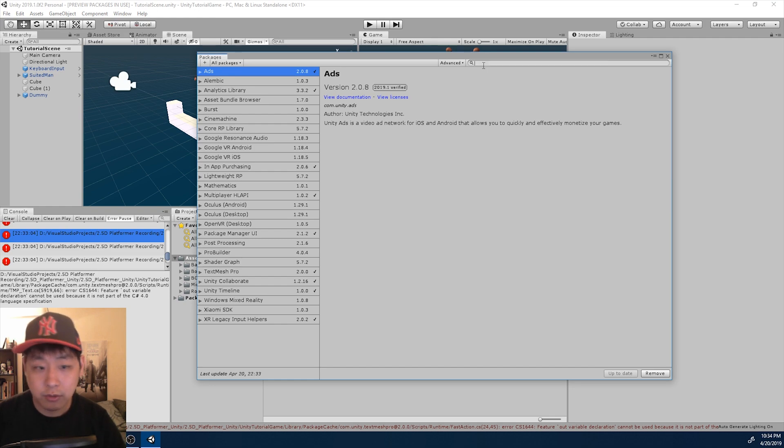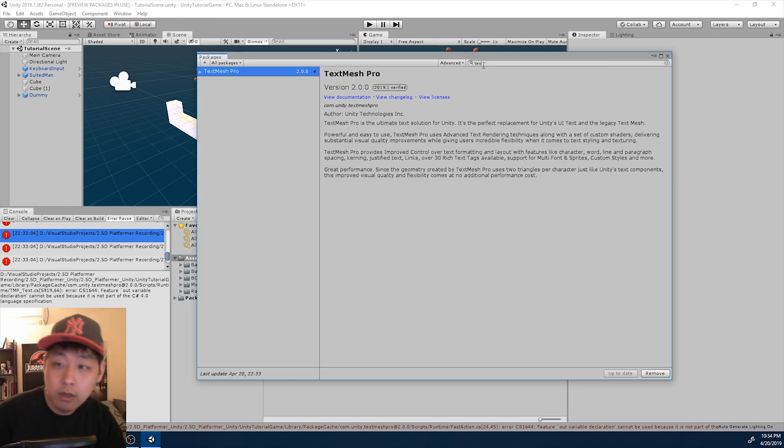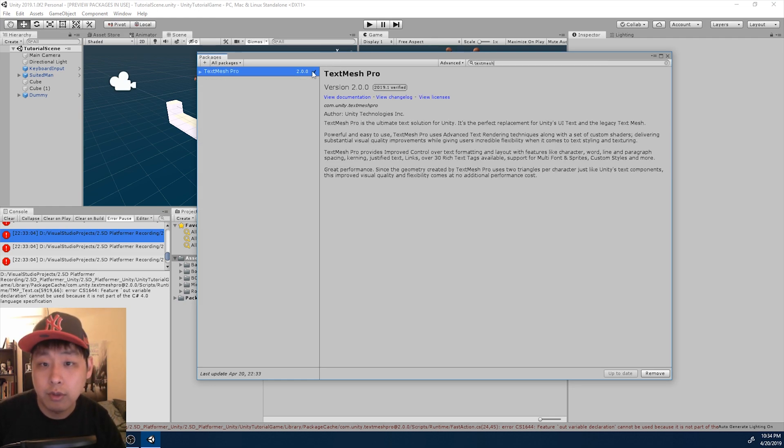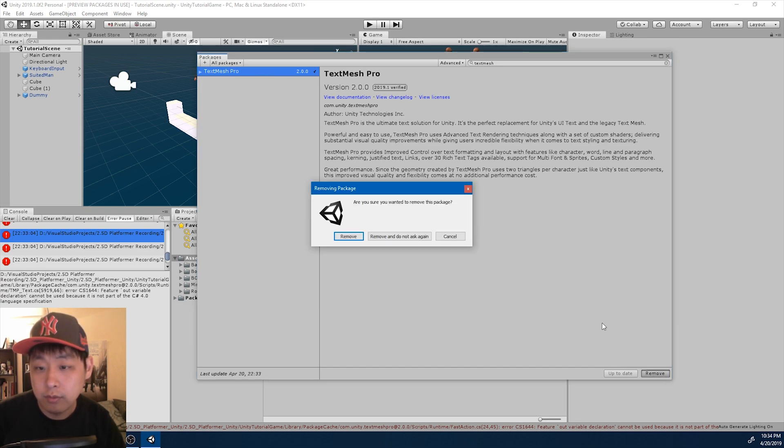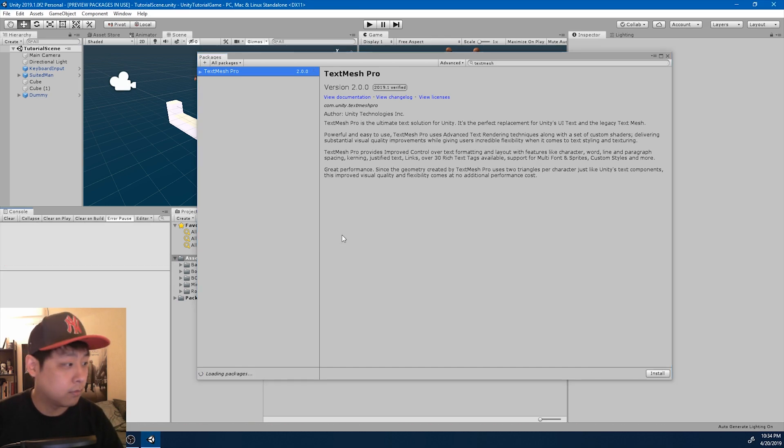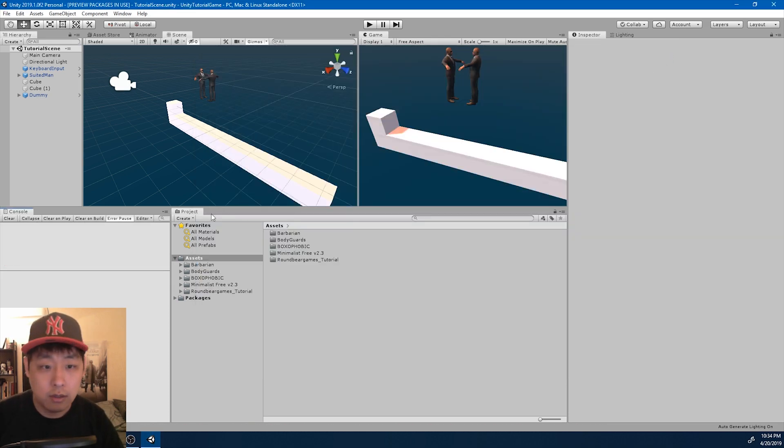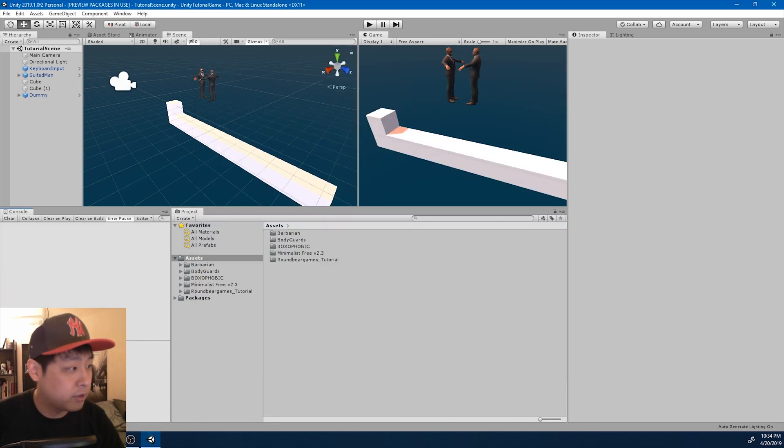And I'm gonna search for TextMesh Pro. Here it is. And I'm just gonna remove it. Okay, once it's gone, so are the error messages.